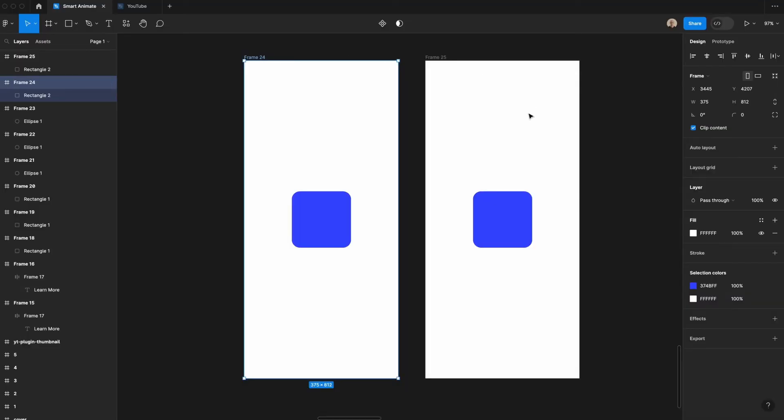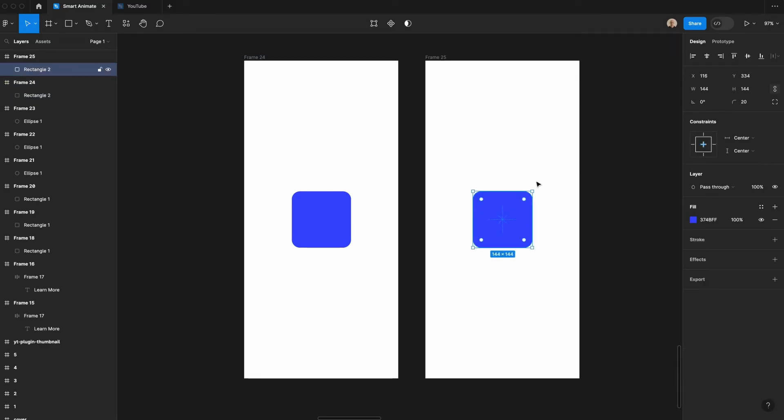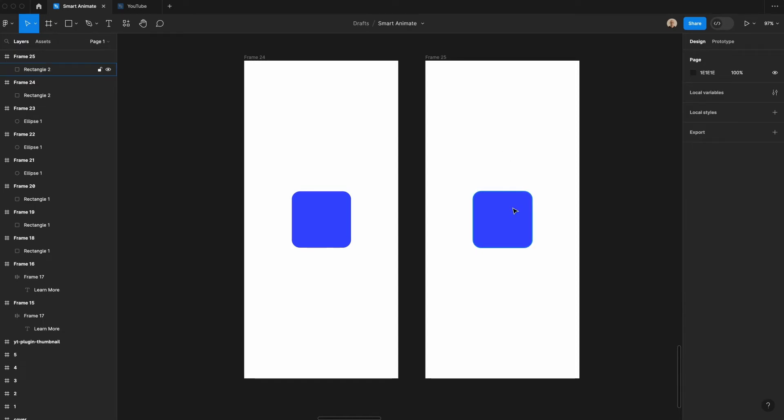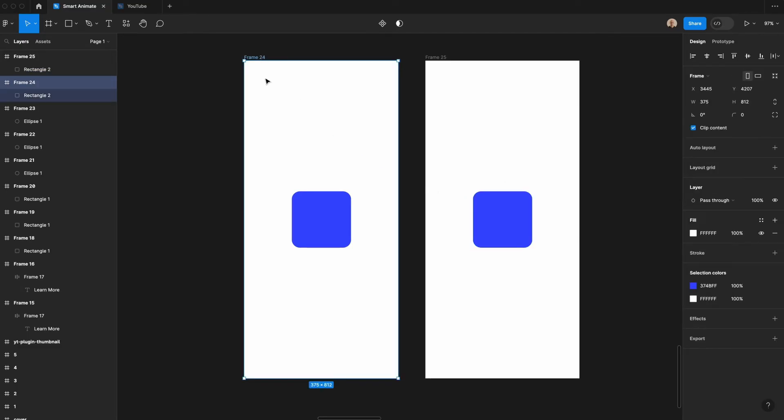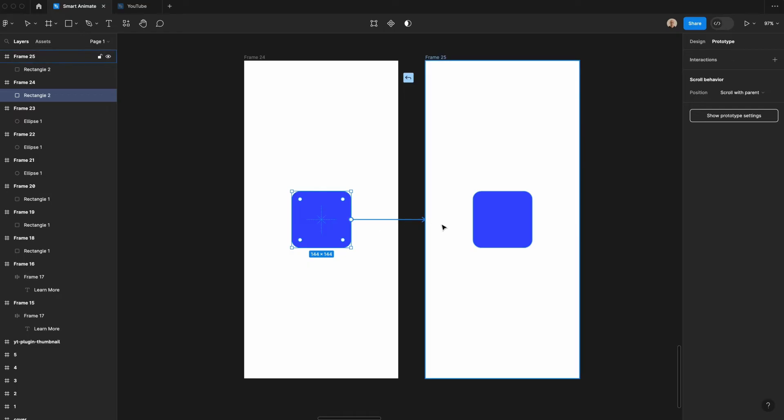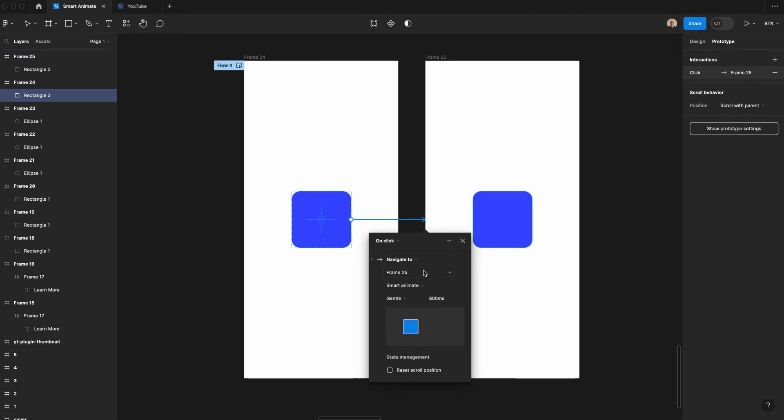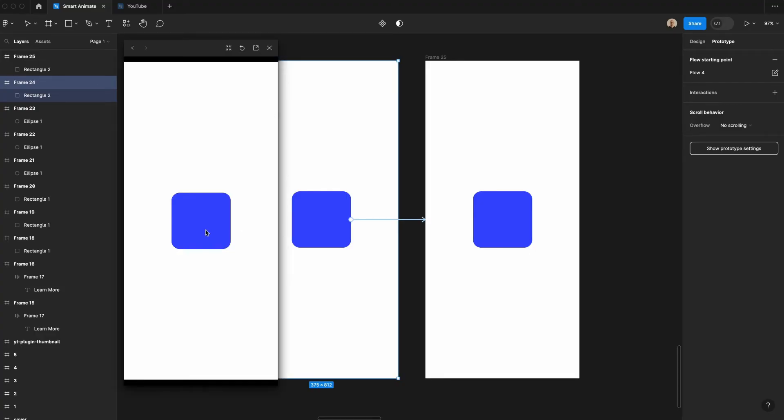The last thing we'll talk about is rotation. You can use smart animate to change the rotation of an object, but there are some limitations of it, which I will talk about as well. So here I have two frames with identical rectangles, right? So let's go ahead and rotate this 360 degrees. Okay. I applied a 360 degree rotation. And so you would think if I hit this, hit shift E and click on this and do smart animate. Then when I open up this prototype, if I click, it'll rotate, but it doesn't.